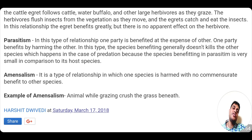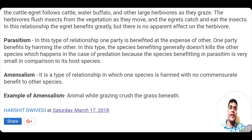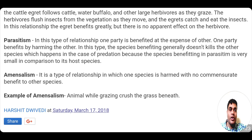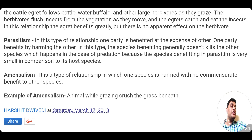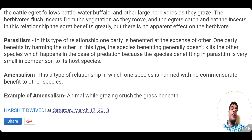The fourth type of symbiotic relationship is amensalism. In the grassland, cattle crush many grasses as they walk, destroying the grass without gaining anything in return from it. The grass species is harmed, but no commensurate gain is given to the cattle walking through that grassland. This is an example of amensalism.